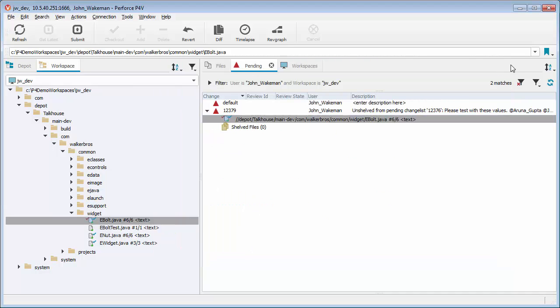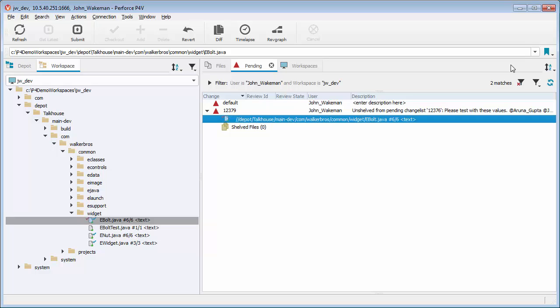Once our changes are complete, we update the existing Swarm Review with the new version by shelving the file back to the Swarm Review ID.